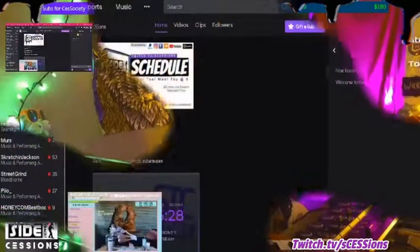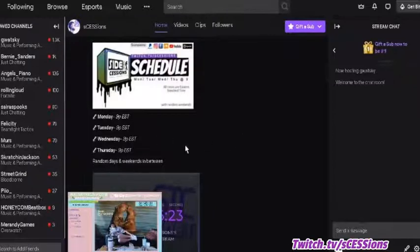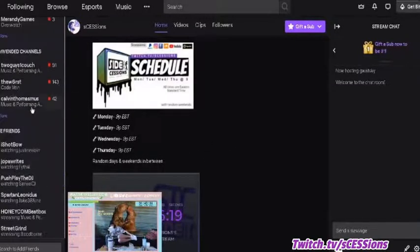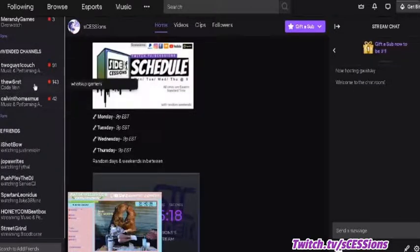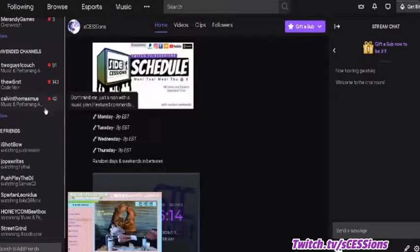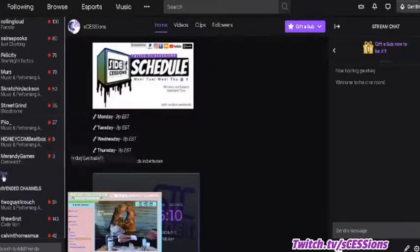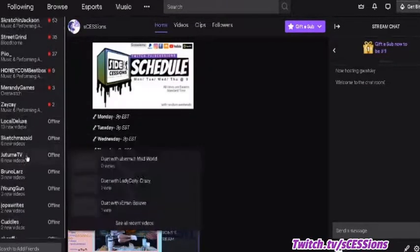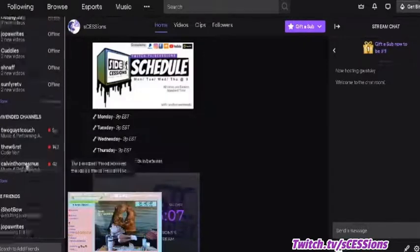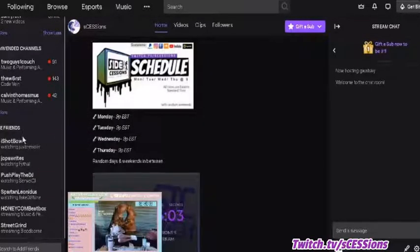So just to bring this up — this is the main page after you've already logged in. To the left are the followed channels you already have, then recommended channels right after that, and it shows how many people are watching those channels. These are based on what you watch. You can also show more to see who's offline after they've already streamed that day, and you can watch a VOD, or video on demand.